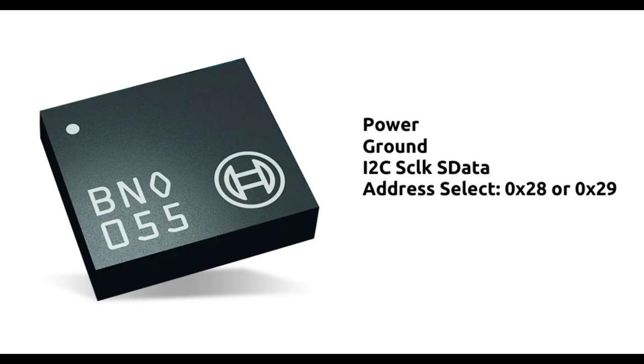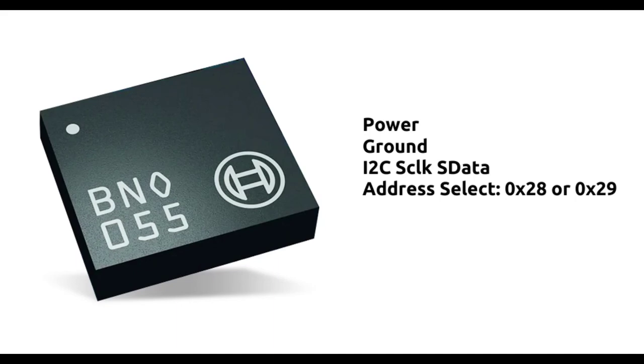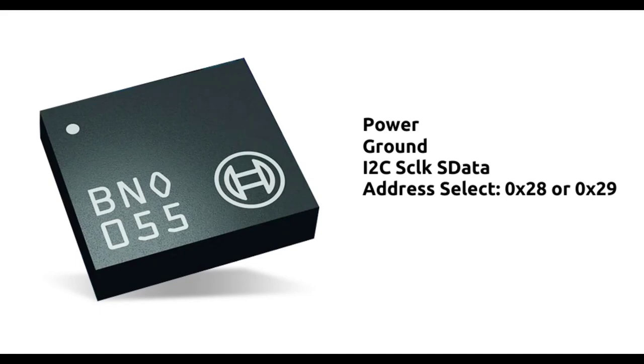This project uses the BNO-055 IMU. It's actually a very complex part, but from an implementation standpoint, it's very simple. You just provide power and ground, give it I2C, S-Clock, and Data, that's the protocol that it talks to the Arduino with, and it has a separate address select that lets you select the address that the part shows up on the I2C bus. Unfortunately, you only get two addresses, 28 and 29 in hex, and you have to choose one of those two for the part. So we have a slight problem. How are we going to have a part that only has two selectable addresses on a bus that doesn't allow two parts to have the same address, and we need 15 of them in this design?